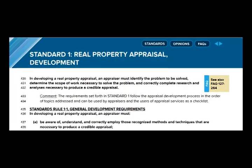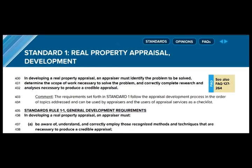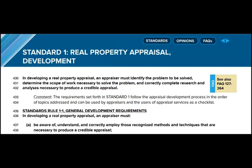USPAP Standard 1 clearly states that an appraiser must be aware of, understand, and correctly employ those recognized methods and techniques that are necessary to produce a credible appraisal. But it does not state what those recognized methods are.